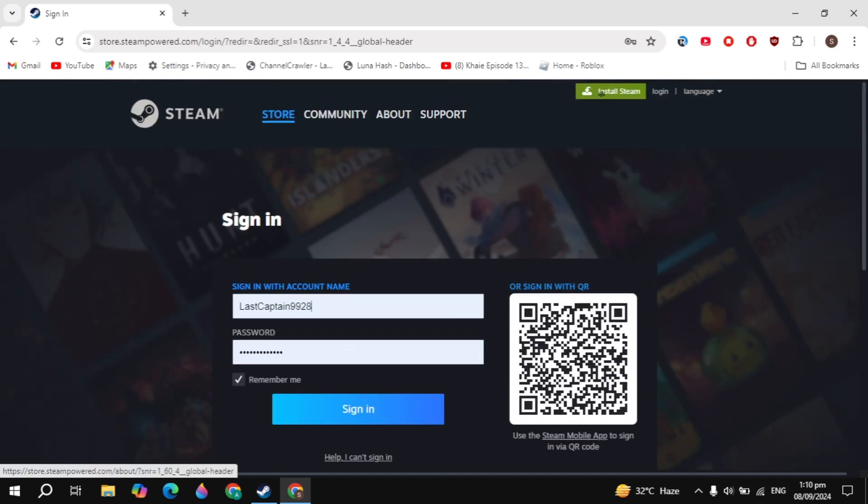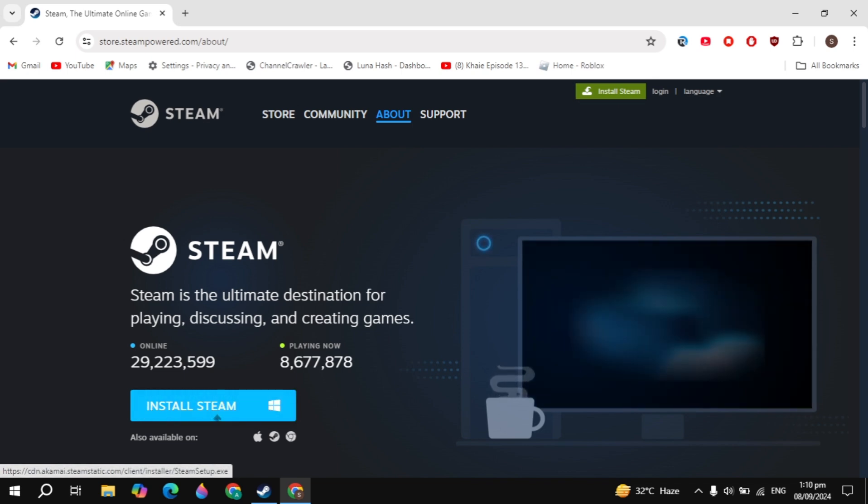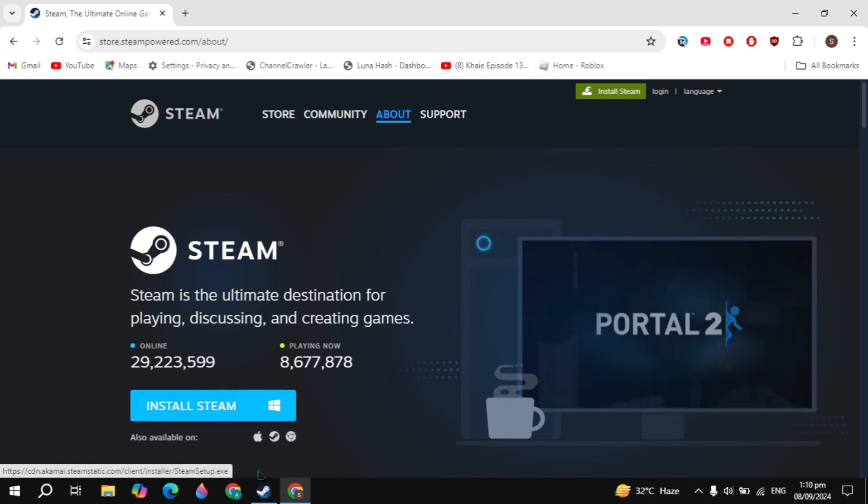Once you created the account, click on the install Steam you're seeing on the top. Here just download Steam and install it into your PC. This is very simple and easy.